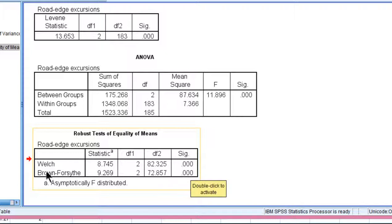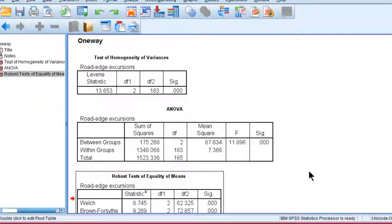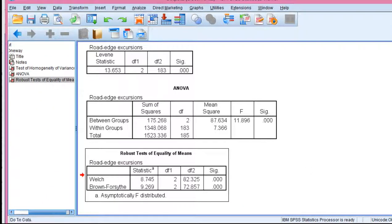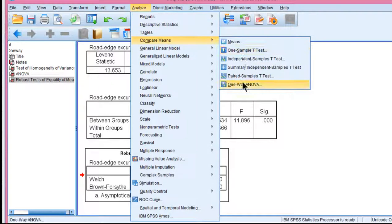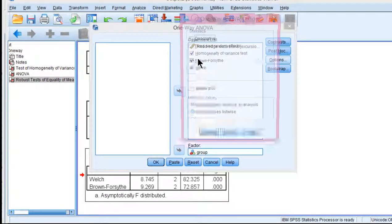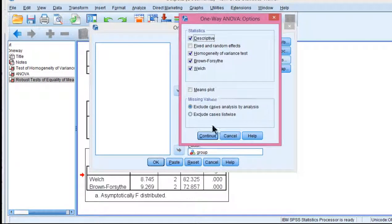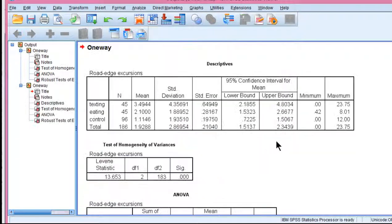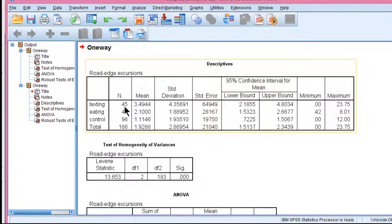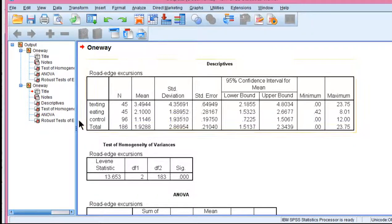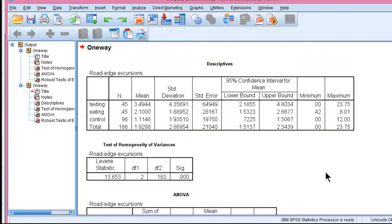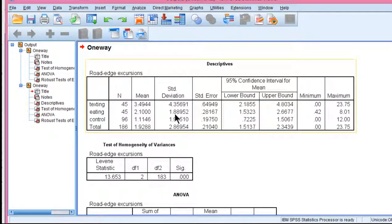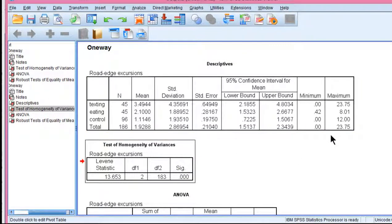The Brown-Forsythe is rejecting the null hypothesis of equal means across the three groups, which I actually didn't even show you. Let's actually get those descriptives. Options. Descriptives. And here they are. And you can see that the texting group has a really large standard deviation of 4.45, and the eating and control groups have much smaller standard deviations, which is the reason why the homogeneity of variance assumption got violated to begin with.